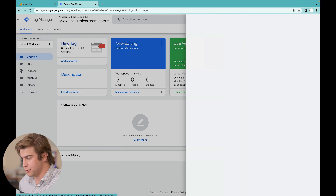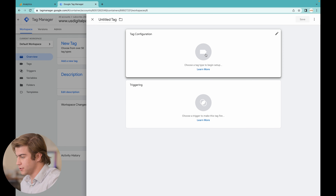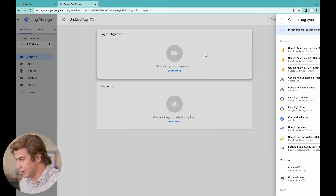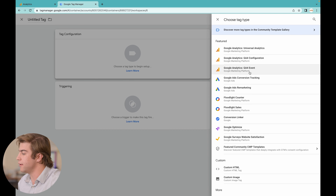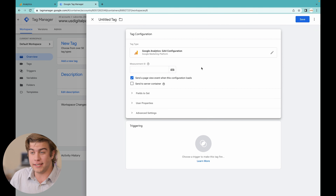Click to create a tag configuration, and make sure to select GA4 Configuration — not GA4 Event. A GA4 Configuration is the umbrella that holds all the events tracked by tags. Once you connect the GA4 Configuration from Tag Manager over to Google Analytics 4, you can start tracking tags for button clicks, conversions, form submissions, and many other things you can personalize for your website. Go ahead and press GA4 Configuration.